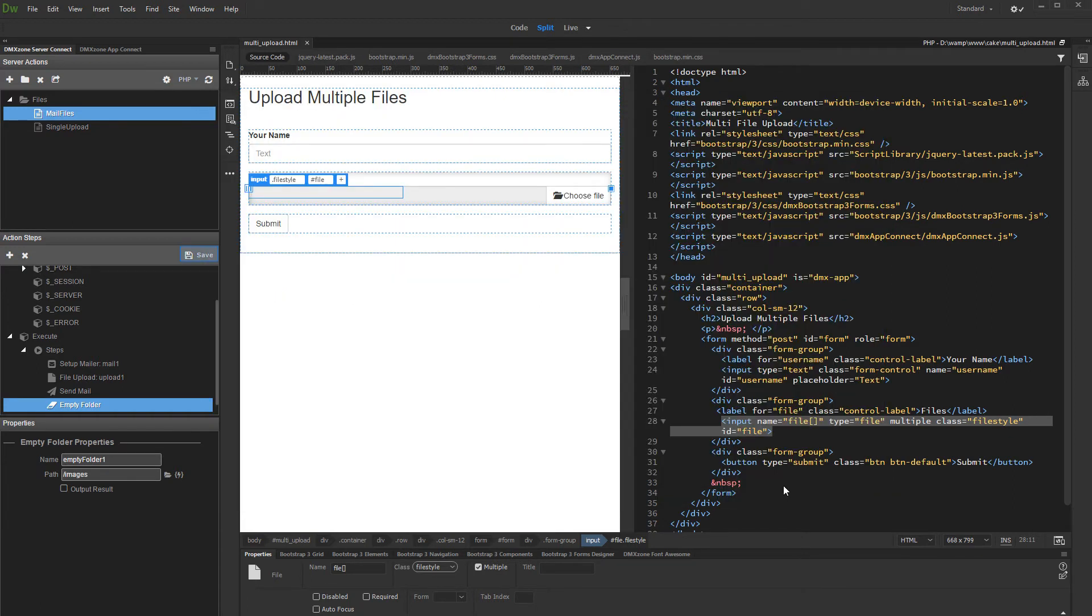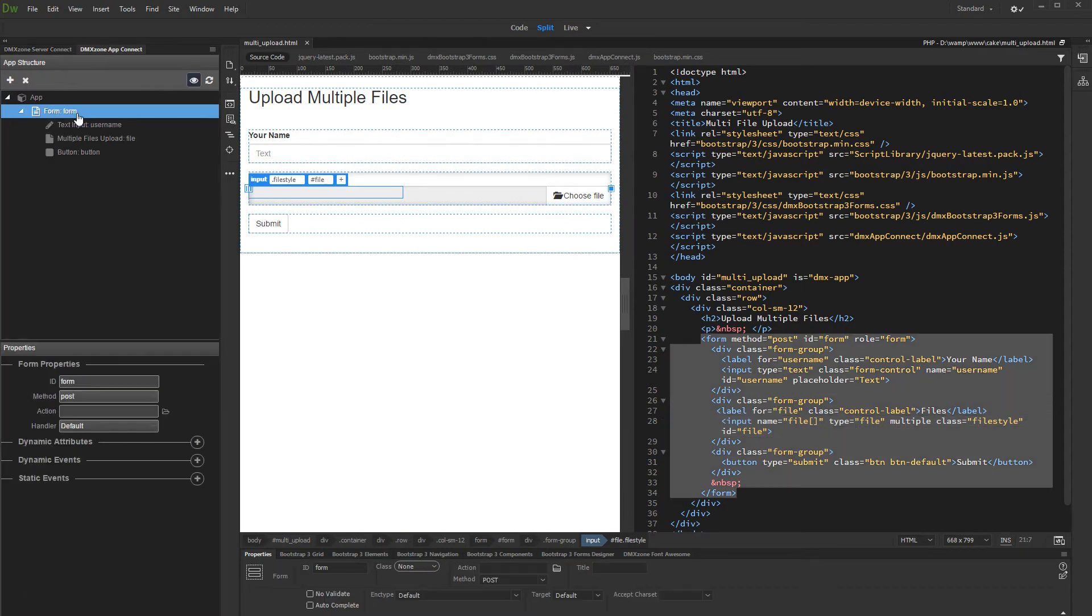Save your server action and open app connect panel. Select your form in app connect tree and change its handler to server connect.